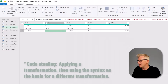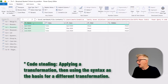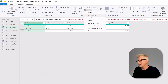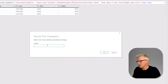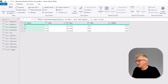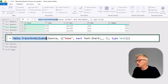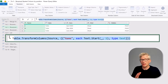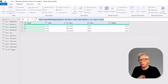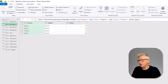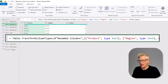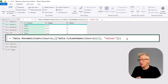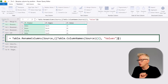For that we're going to use some code stealing. We come to our name column, then from the Transform ribbon go to Extract > First Characters and enter one, click OK. That gives us the Table.TransformColumns syntax — the function that transforms a column. We then go back to our previous tip and find the renamed column step, which contains the code that renames the third column to the word 'values'.